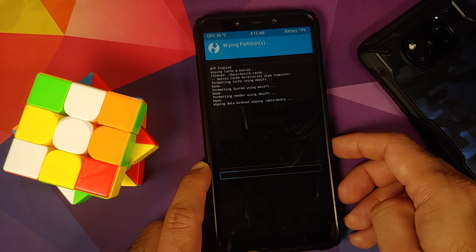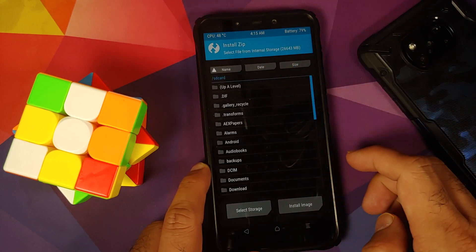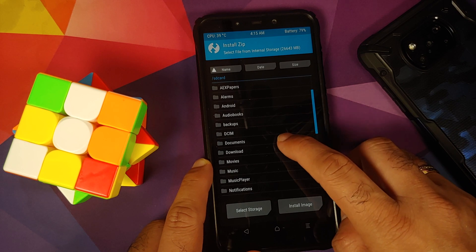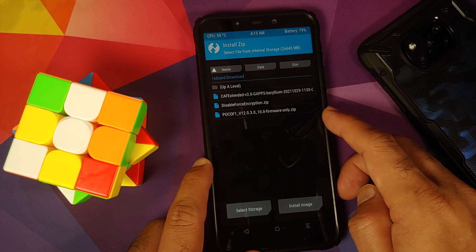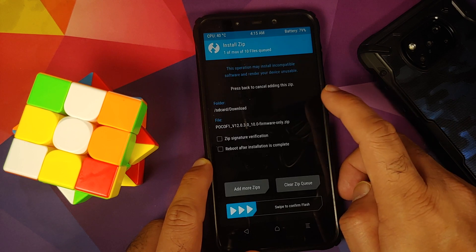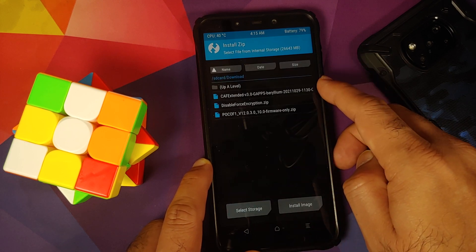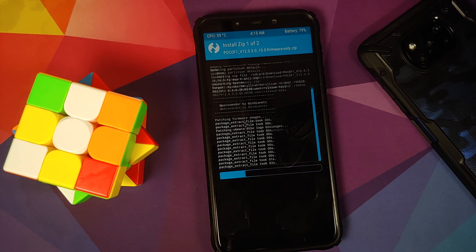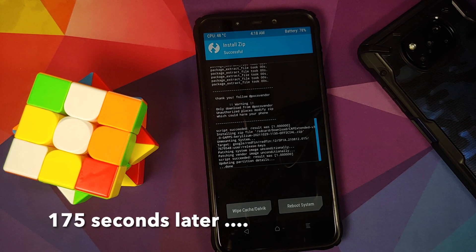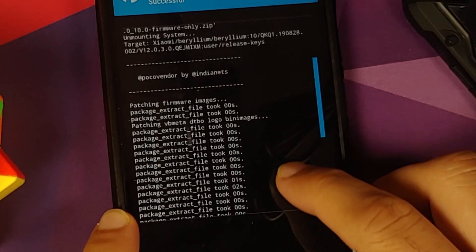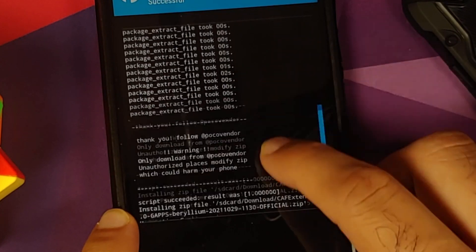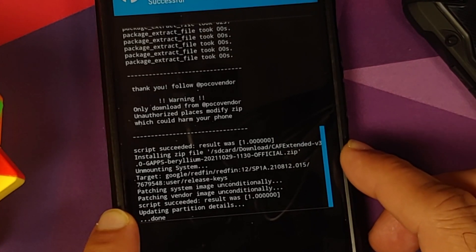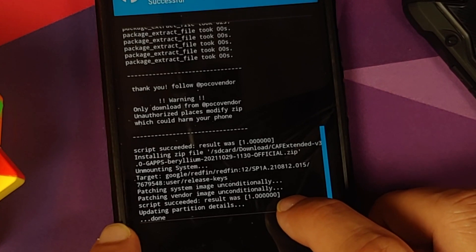Once wiping is done, tap the home button and go into Install. Navigate to the folder where you downloaded all the files — they'll be in the Downloads folder if downloaded directly on the phone. First select the firmware file, then Add More Zips and select the ROM — CAF Extended official GApps build version 3.0, the latest at the time of recording. Make sure there are no errors: firmware script succeeded result was 1, and the ROM flash script succeeded result was 1.